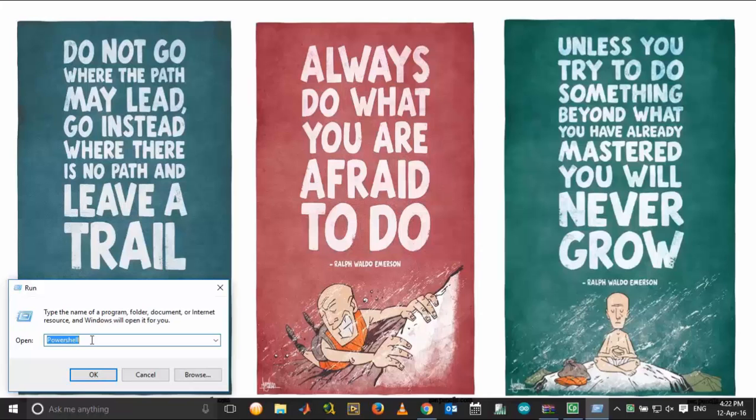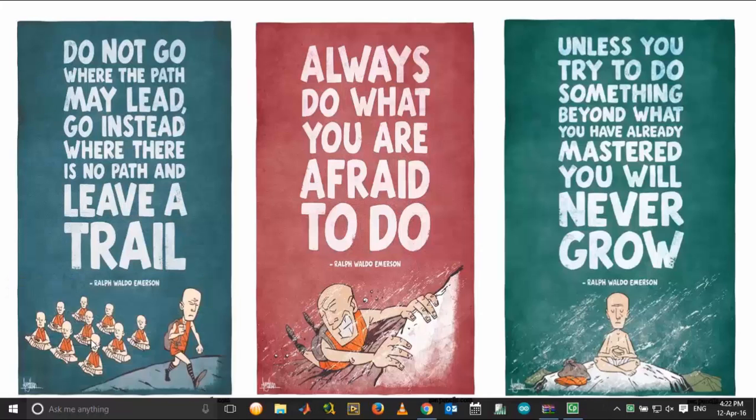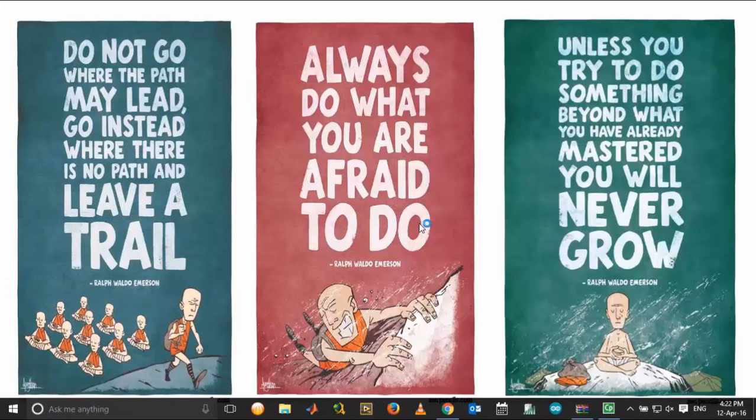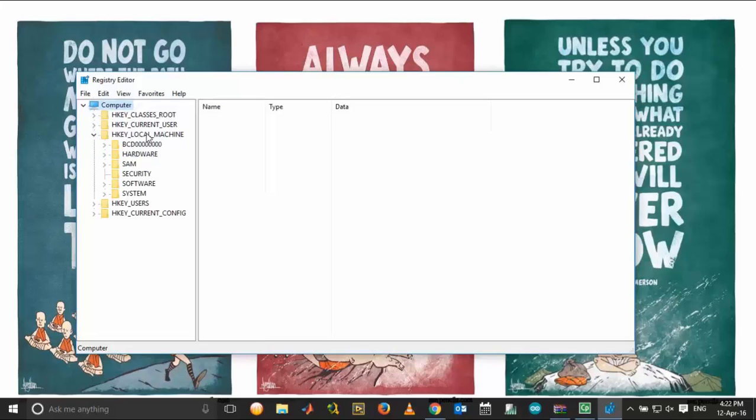Type 'regedit' and click OK. It will ask for administrator permission, click OK. Under the Registry Editor, click HKEY_LOCAL_MACHINE.